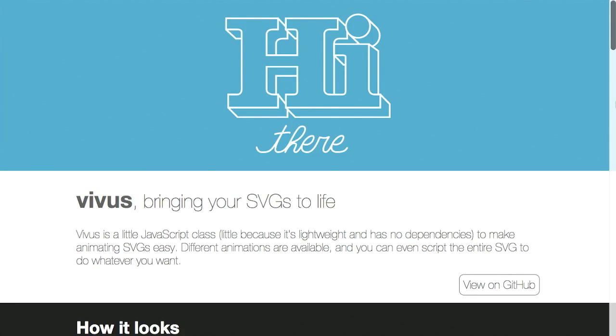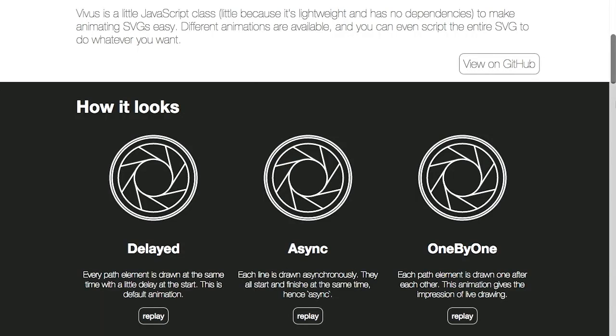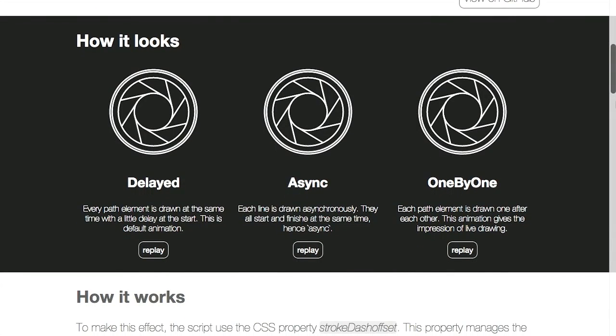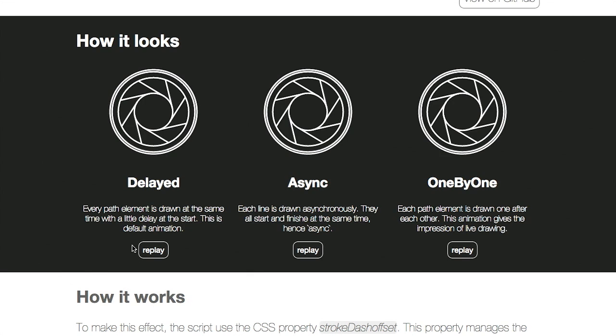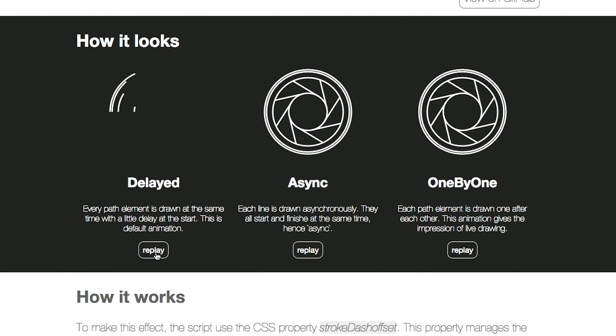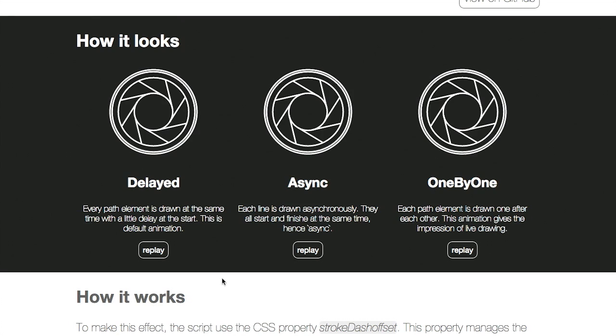Next up we have a project called Vivas. This is for SVG animation. It says it's going to bring your SVGs to life. Now SVG animation can be a little bit tricky, so this plugin helps to ease the burden. There are three different options for animating the SVGs.